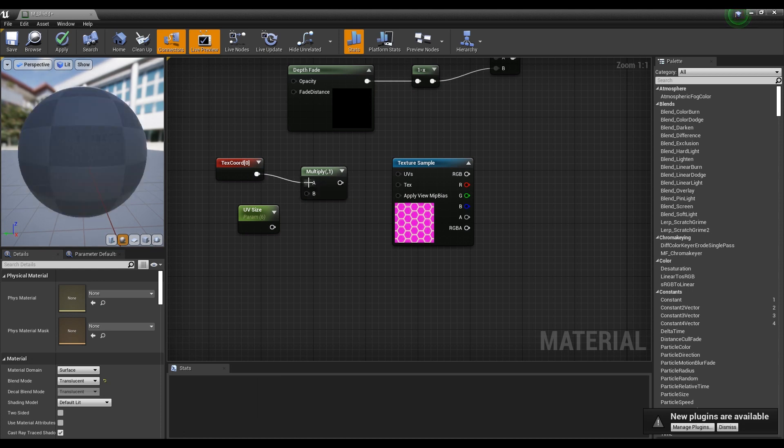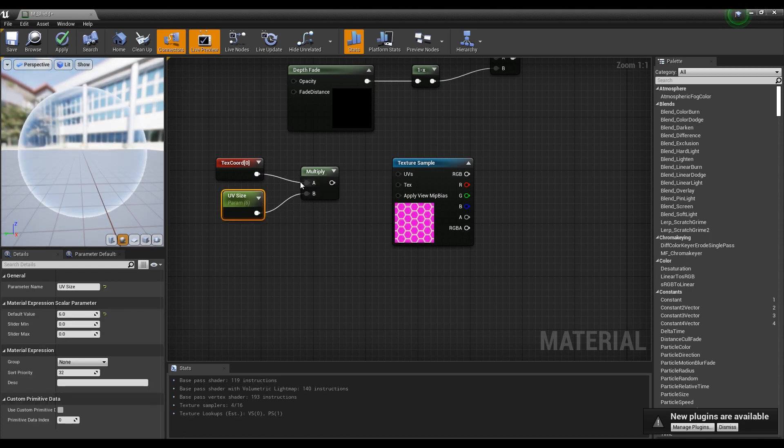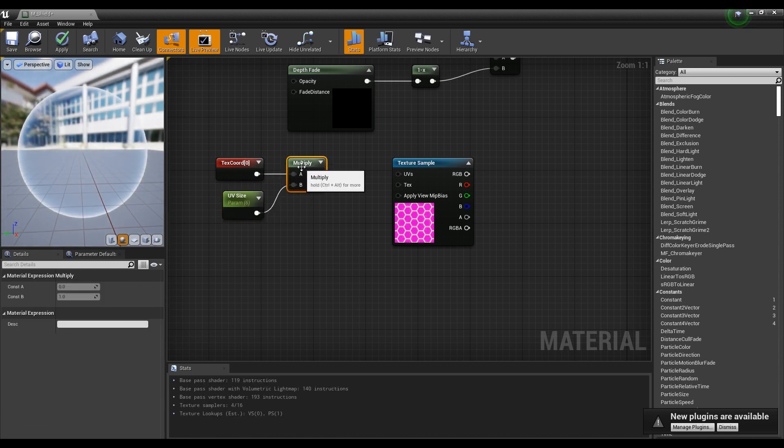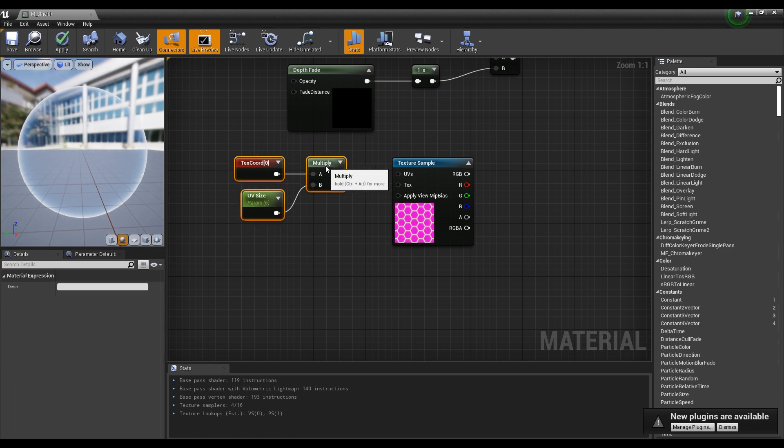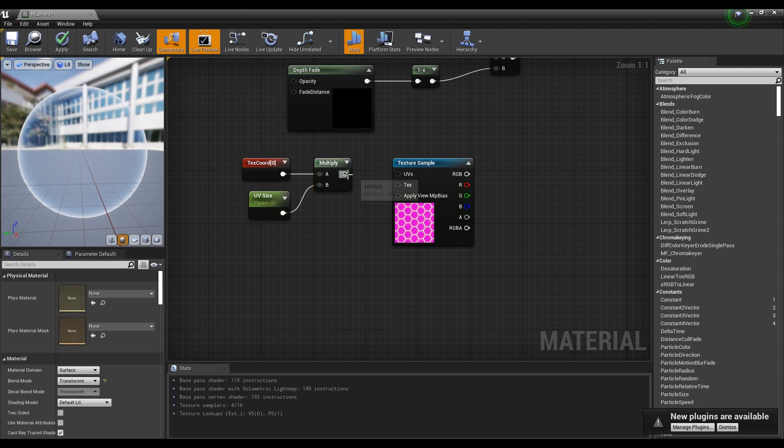Next, connect the Tex Coord and Parameter nodes to the Multiply node, and then connect the Multiply node to the Texture Sample node to adjust the UVs of the texture.